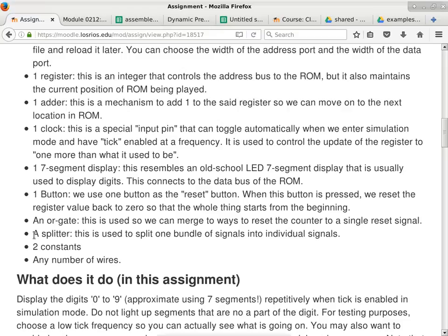I just realized that because you can have a single splitter but I did not specify how many ways it can split things, and I did not put any limitations on how you can connect the same thing to multiple things - this is really a non-constraint. I can say one single constant and you should still be able to get it to work, because you can start off with a 32-bit constant, use a splitter, split it 32 ways, and have zeros and ones in any particular combination. So there's a way to completely cheat out of this particular constraint.